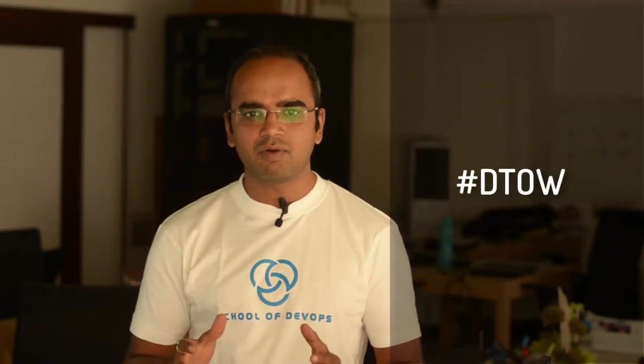Hello, this is Gaurav from School of DevOps and I welcome you to our new series, DevOps Tool of the Week, or simply called DTAO.